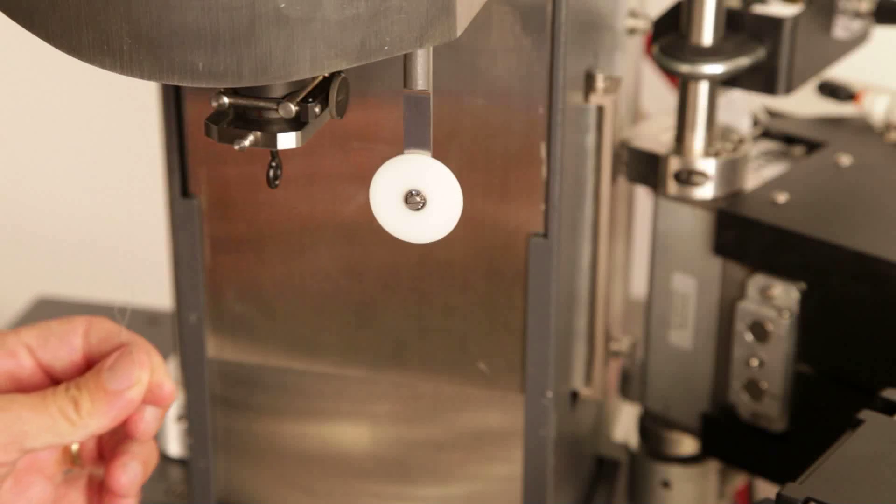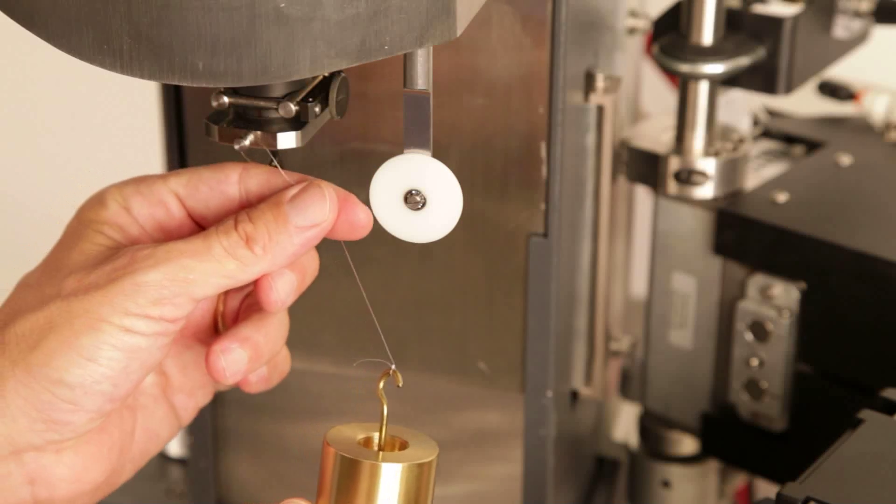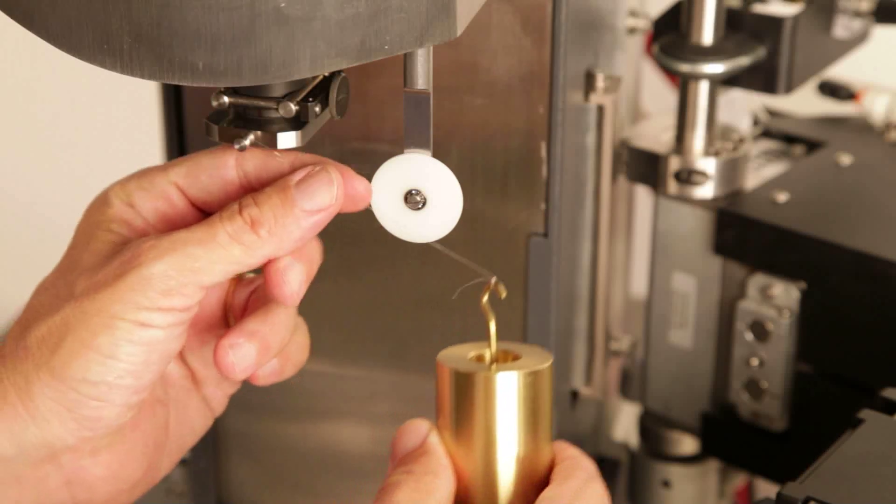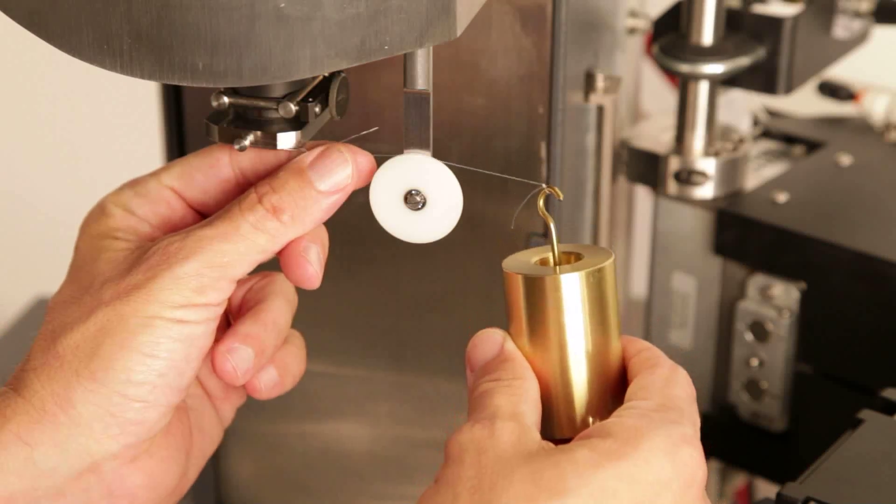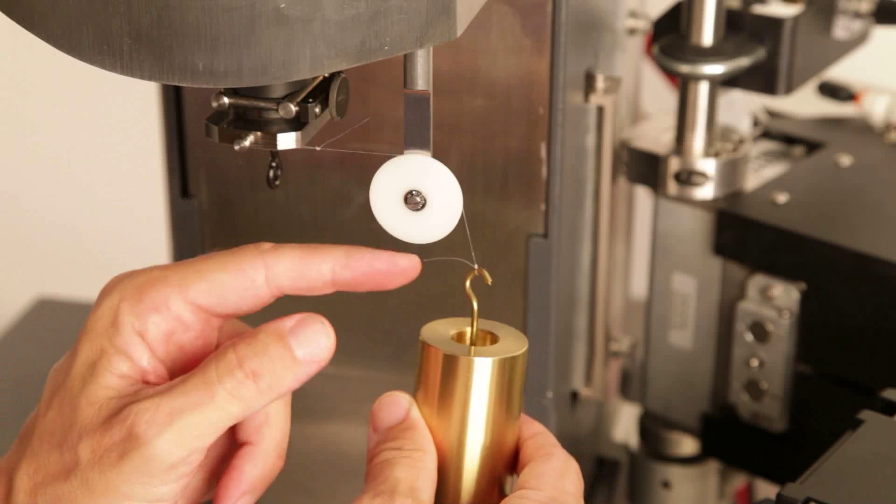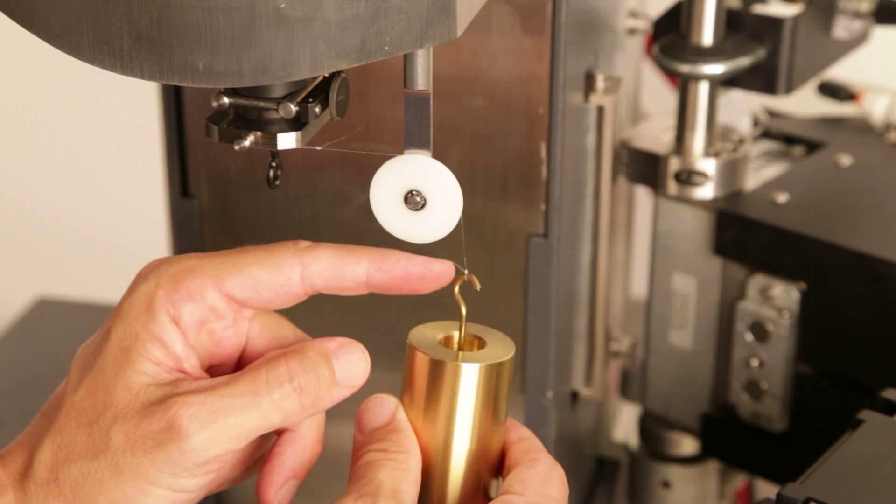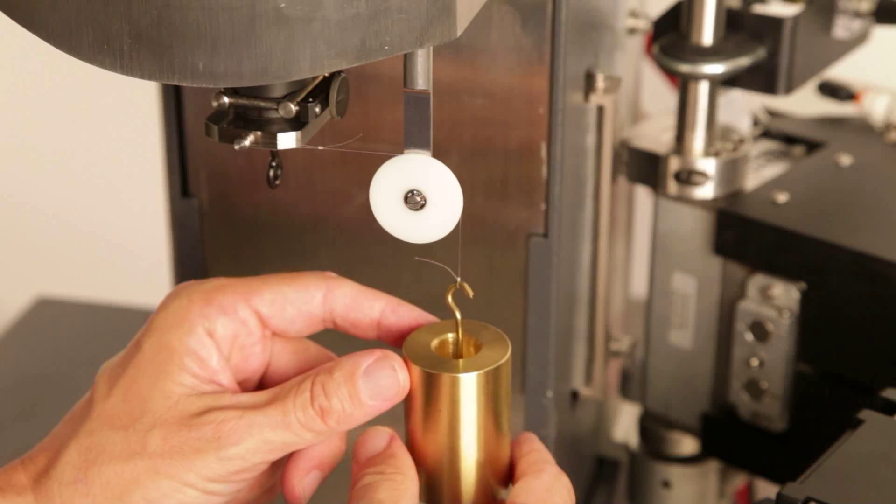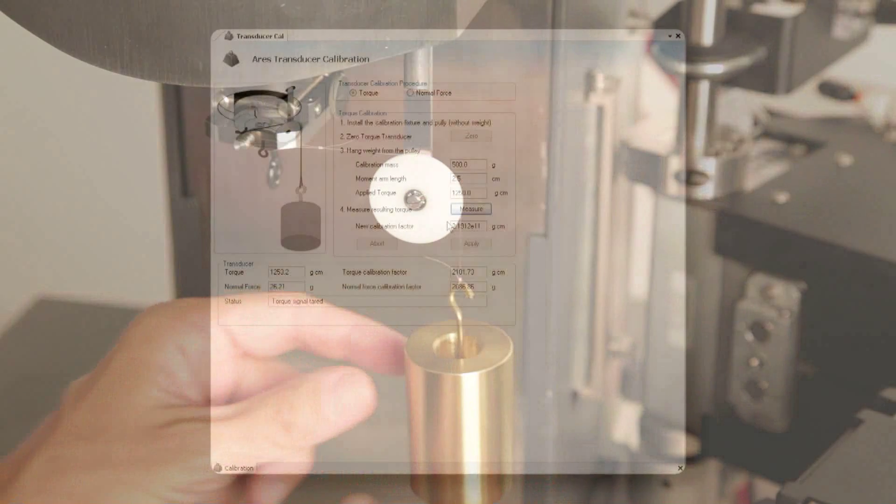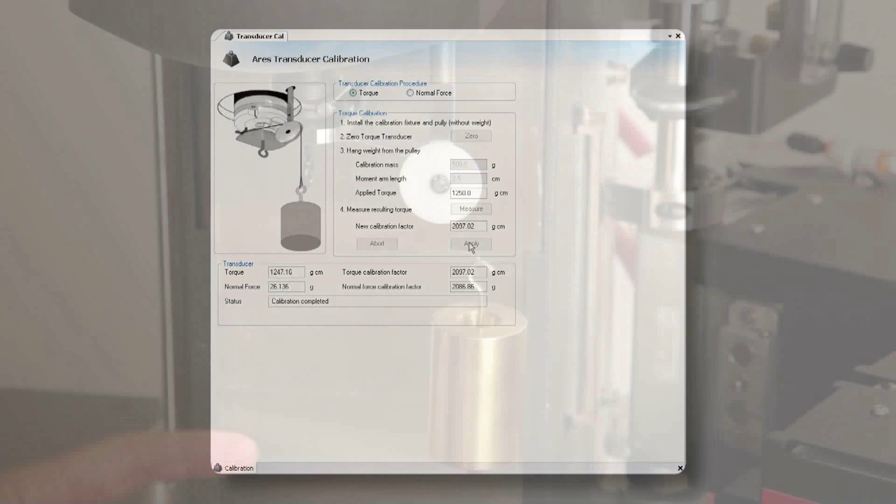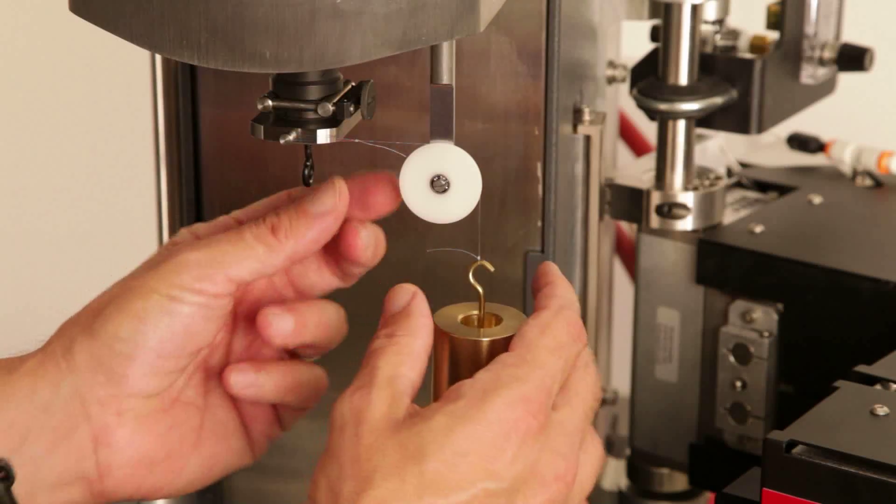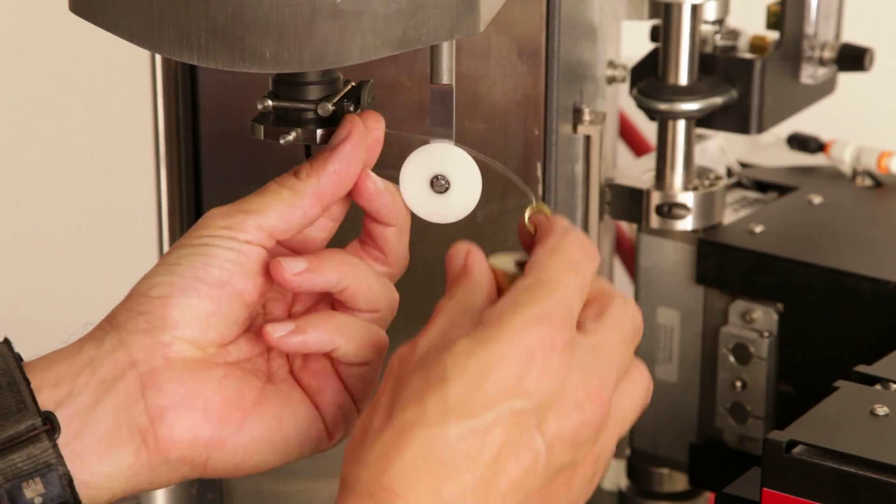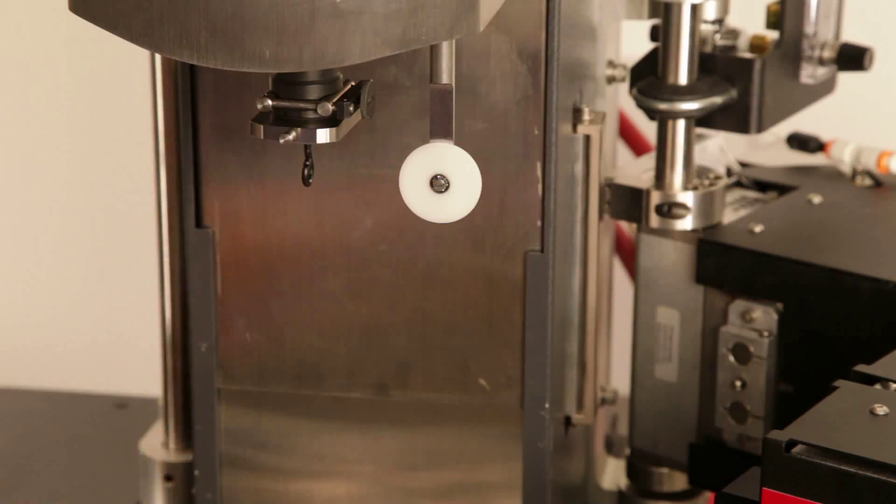Install the string with the loop at the end to the calibration fixture, then hang the string over the pulley and attach the 500 gram weight to the other end of the string with a loop as well. Choose Measure from the calibration window. After the measurement is complete, choose Apply the new calibration factors. Remove the weight and pulley system. You have completed the torque calibration.